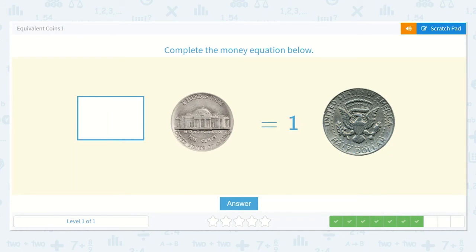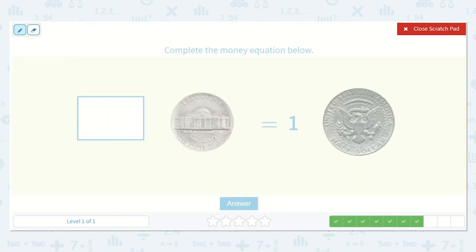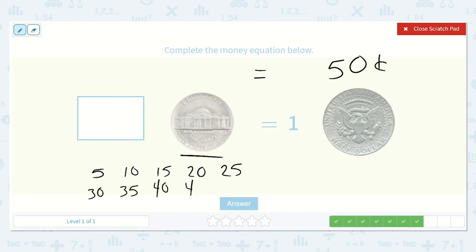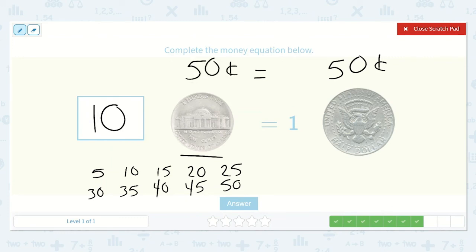Next we have: how many nickels is equal to one half dollar? We know one half dollar is fifty cents, so let's count by fives, since a nickel is five, until we reach fifty: five, ten, fifteen, twenty, twenty-five, thirty, thirty-five, forty, forty-five, fifty. How many was that? One, two, three, four, five, six, seven, eight, nine, ten. Ten nickels is equal to one half dollar. They would both be equal to fifty cents.